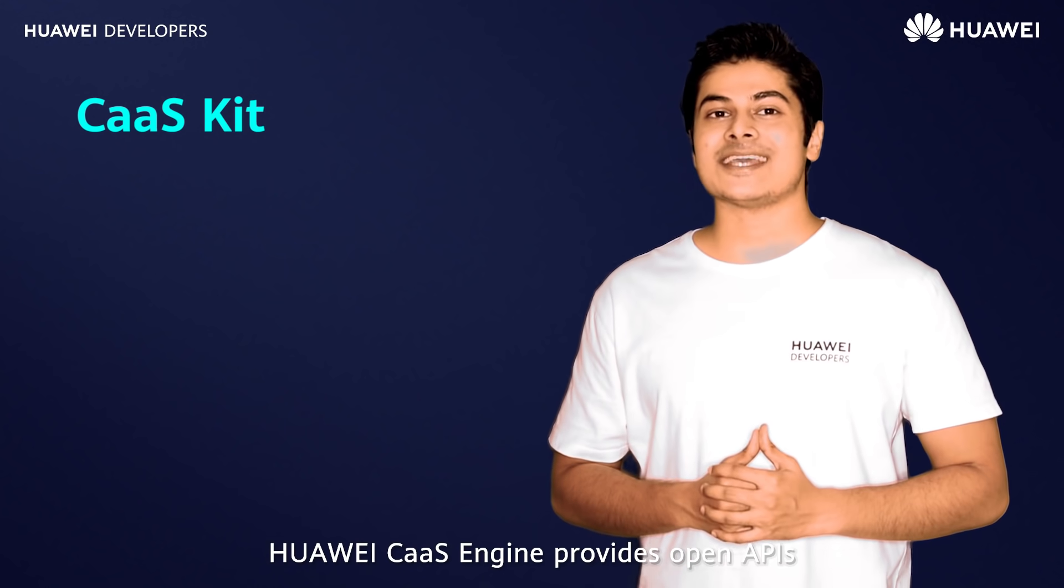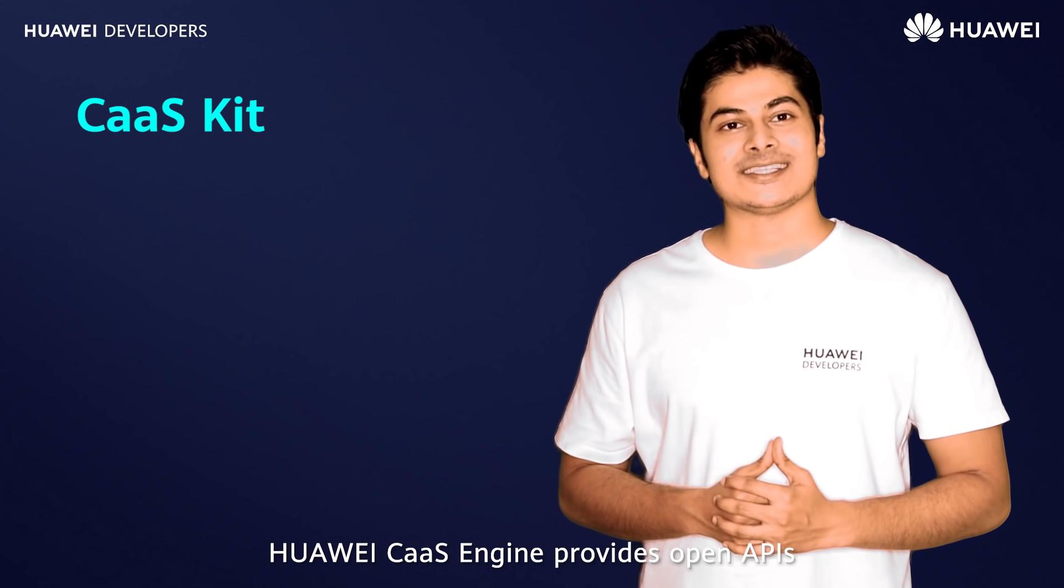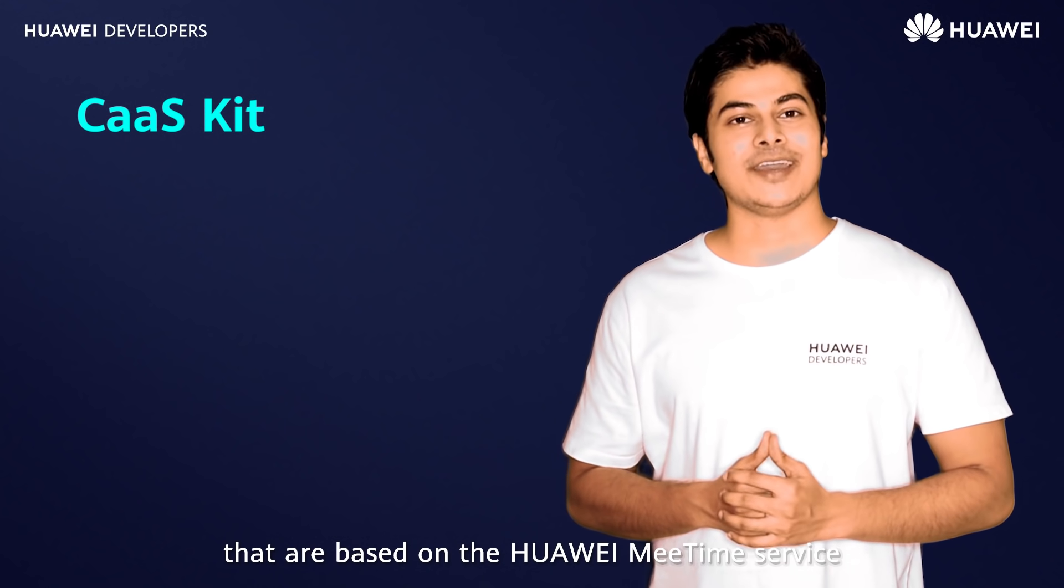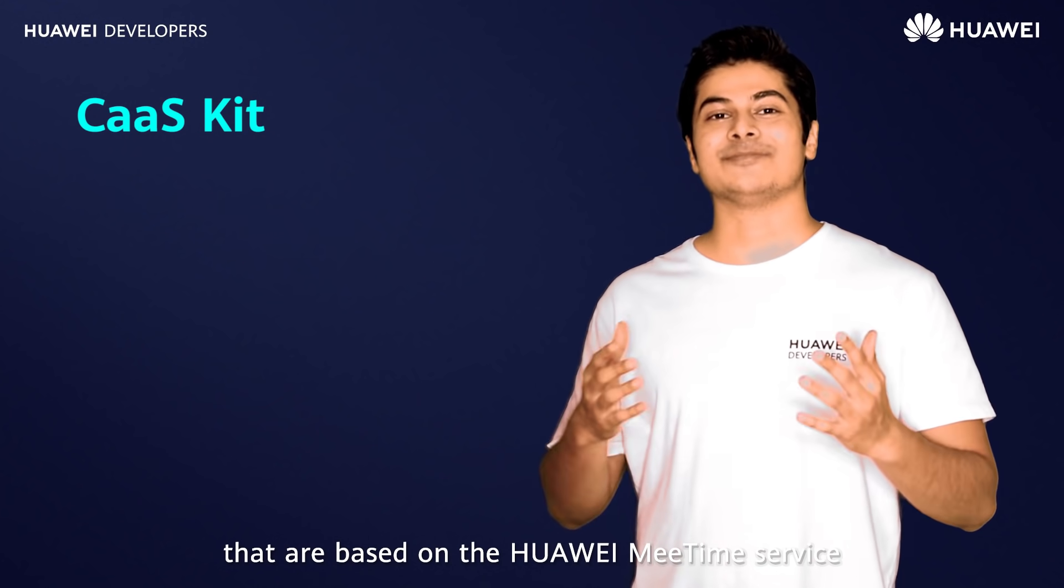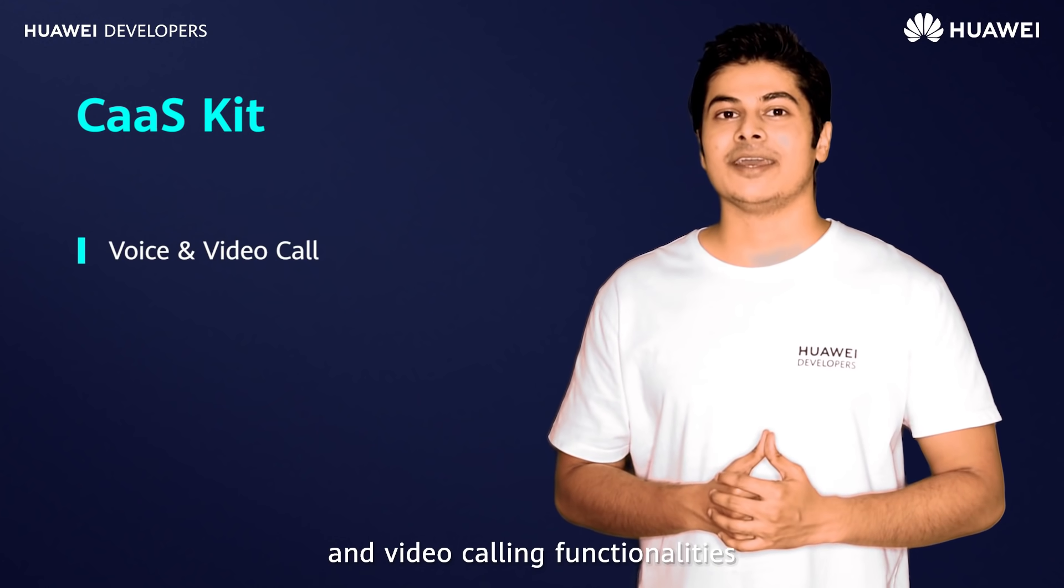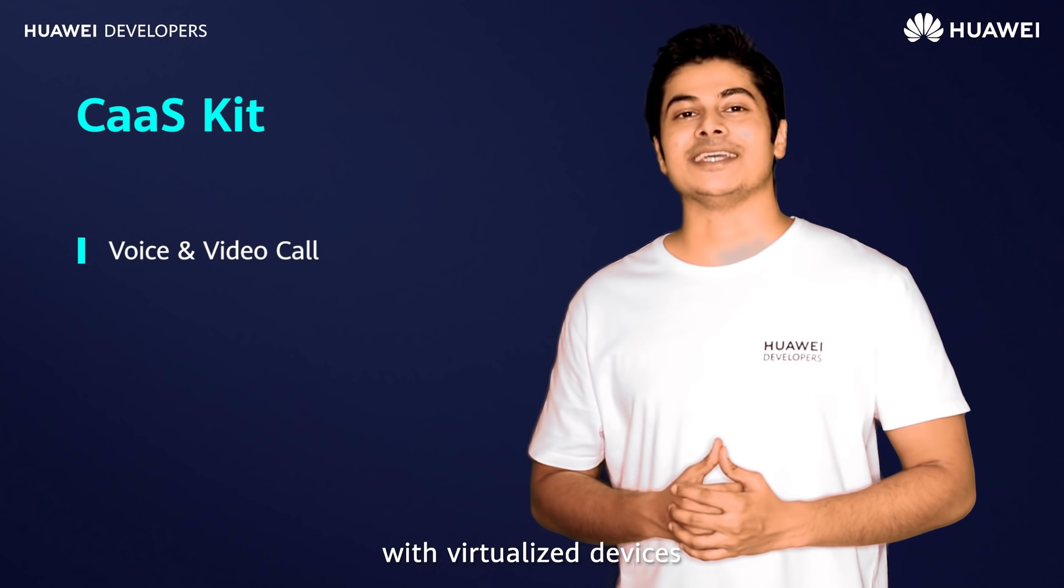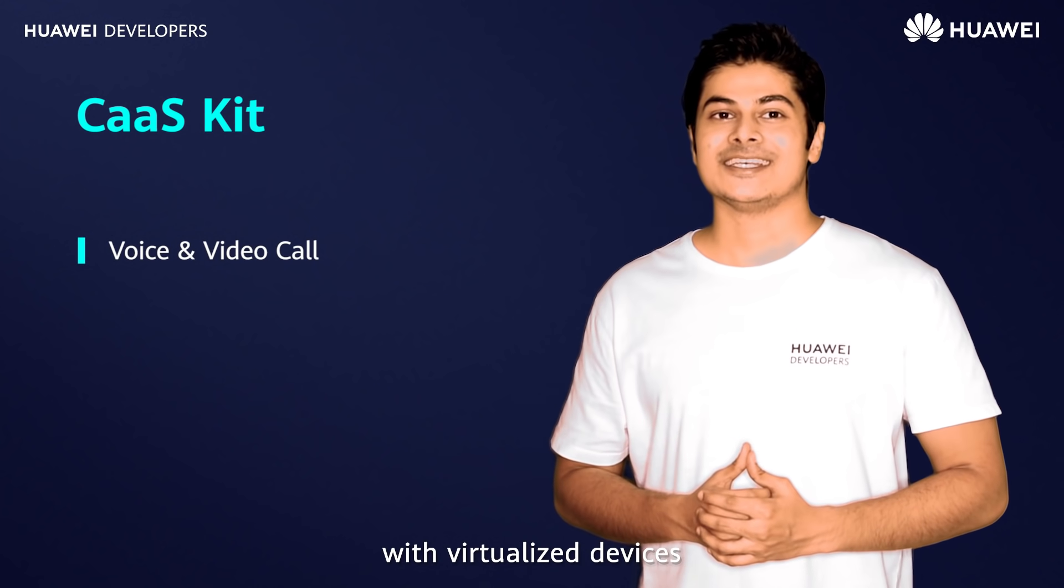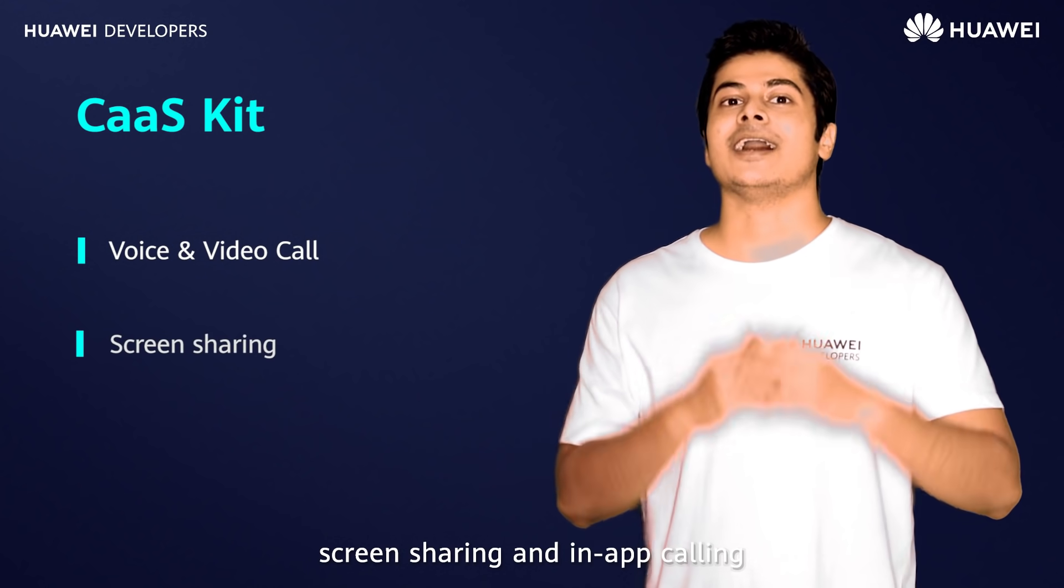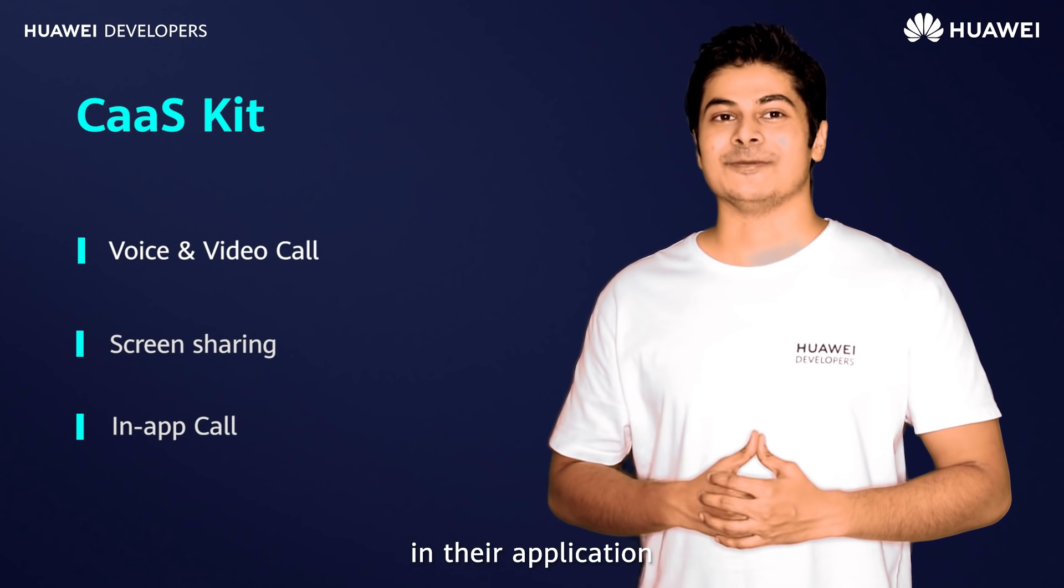Huawei CaaS engine provides open APIs that are based on the Huawei MeTime service. It allows developers to integrate voice and video calling functionalities with virtualized devices, screen sharing, and in-app calling in their application.